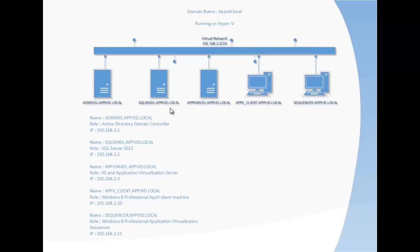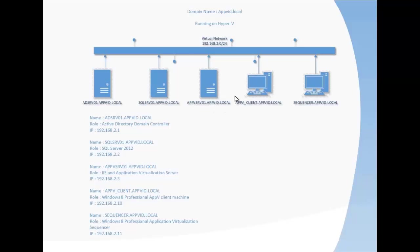The SQL server is for the AppV management console, publishing information, and also the reporting server, so we need to install SQL reporting. Then we need to configure the firewall ports on the SQL. The AppV server will be configured with ports for management server, publishing, and reporting server, and we need to configure the firewall.